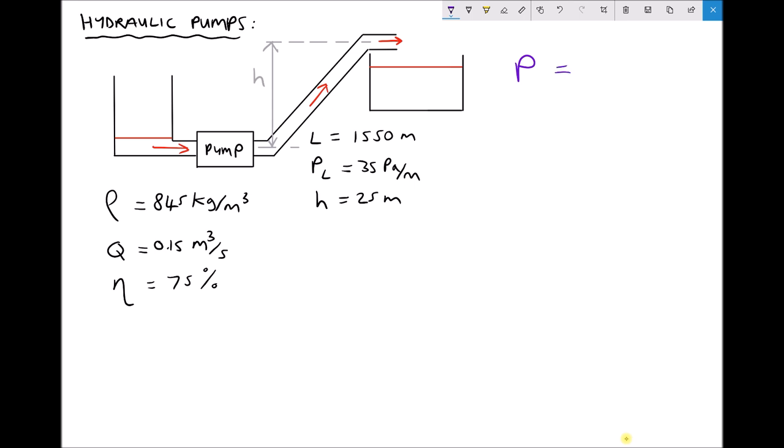The formula we use to calculate the power of the pump is as follows. Under ideal conditions, power equals the volume flow rate times the change in pressure. When we introduce an efficiency, we divide by that efficiency, meaning we need to provide more power to overcome the pump's inefficiencies. The flow rate and efficiency are given, so we just need to calculate the delivery pressure first.